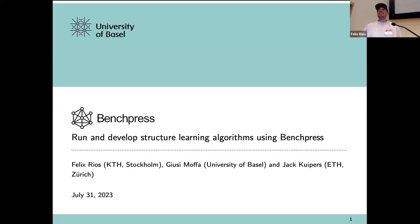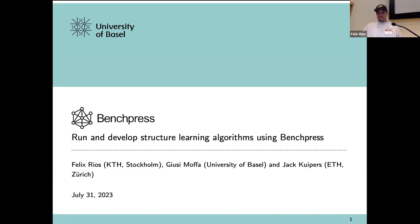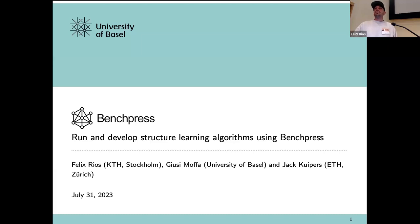I'm Felix, and I'm a postdoc at KTH Stockholm. Today I'm going to present this tutorial on Benchpress, which is a project I started in my postdoc at the University of Basel about three years ago. It's a joint work with my supervisor Juicy Moffa and Jack Capers. It's a software for running and developing structural algorithms for graphical models.